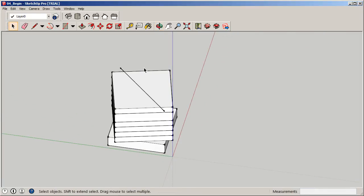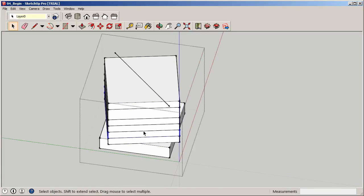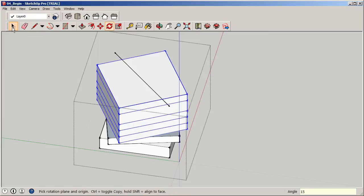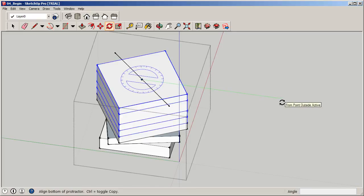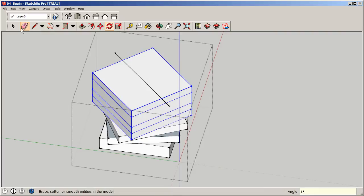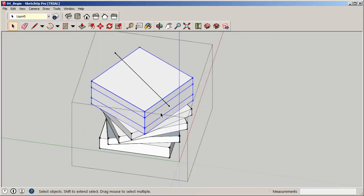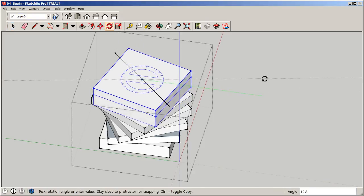Continue the process floor by floor — select each remaining set of floors, go to Rotate, snap to the center midpoint, align to green, and rotate another 15 degrees each time. Keep incrementing upward: select the next floor set, rotate 15 degrees; then the next, another 15. Keep the penthouse and roofing together so they rotate as one. After several 15-degree increments up the building, you get a distinctive spiraling tower form.